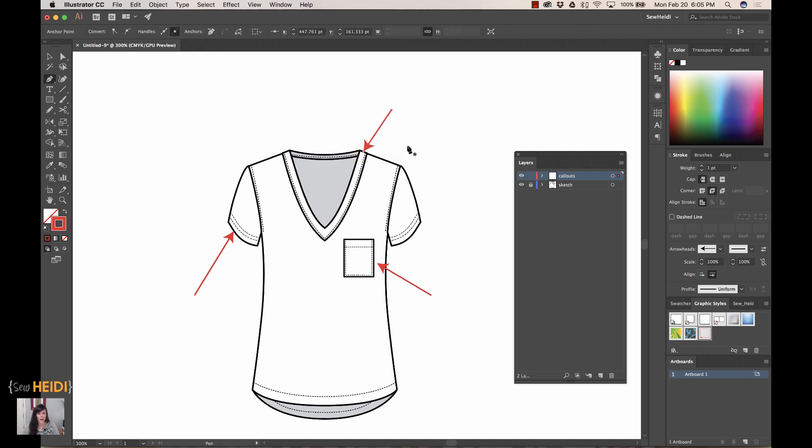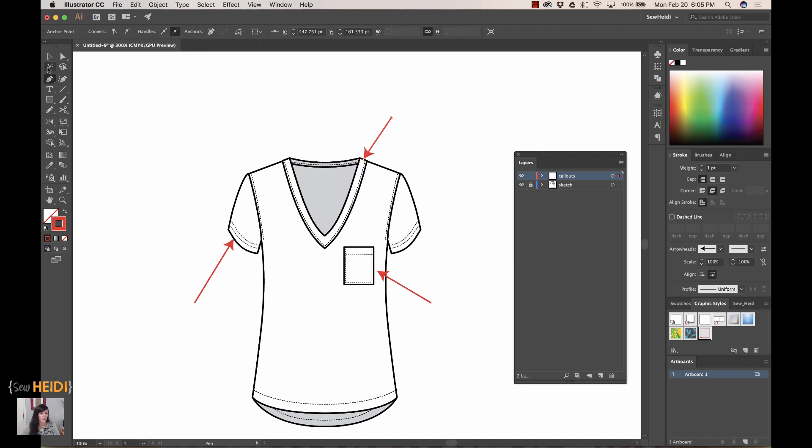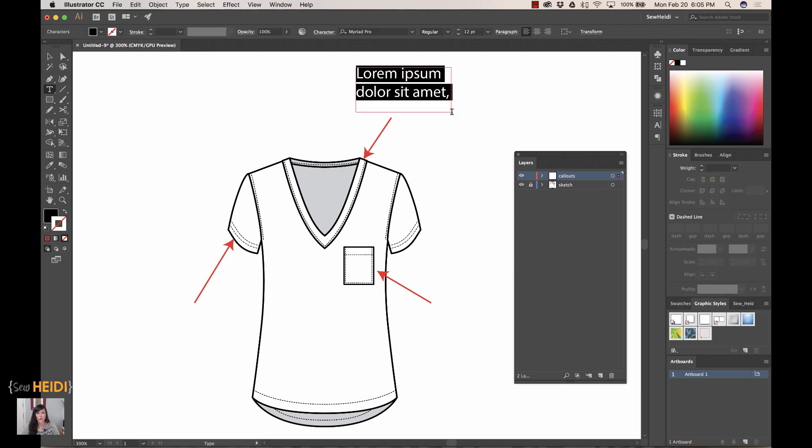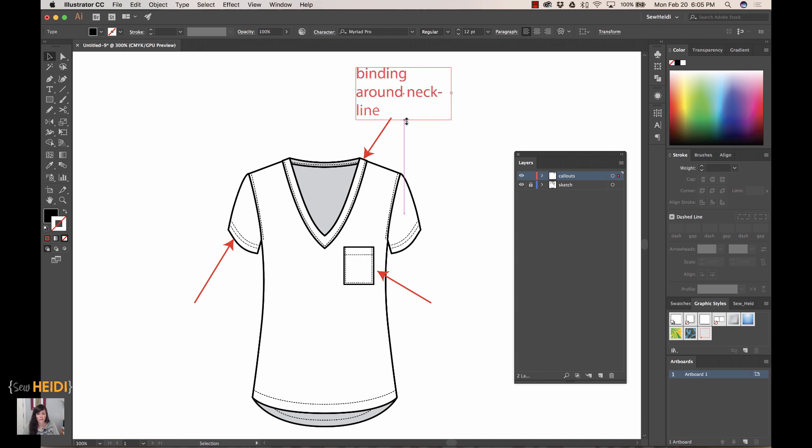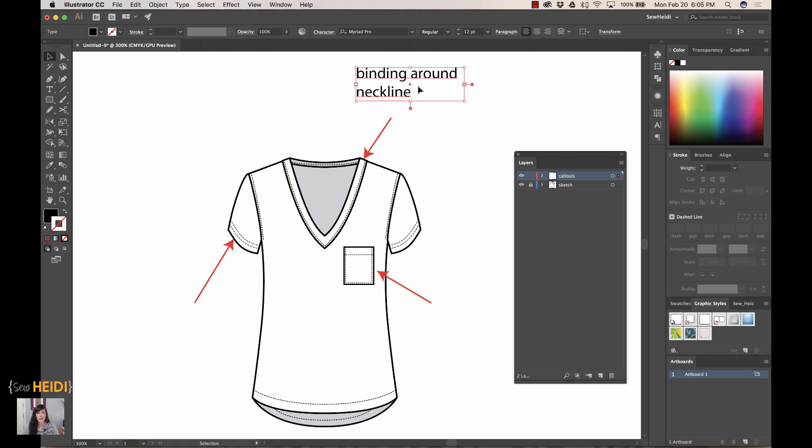Now I'm going to add text. I'll grab my type tool. I really like to use a text box when I type, so I click and drag which creates a text box that I can then type into. I can say 'binding around neckline.' If you see a red plus sign at the edge of your text box, it means you have too much text and it's being cut by the text box. You just need to make this either bigger on the vertical or horizontal to allow enough space.